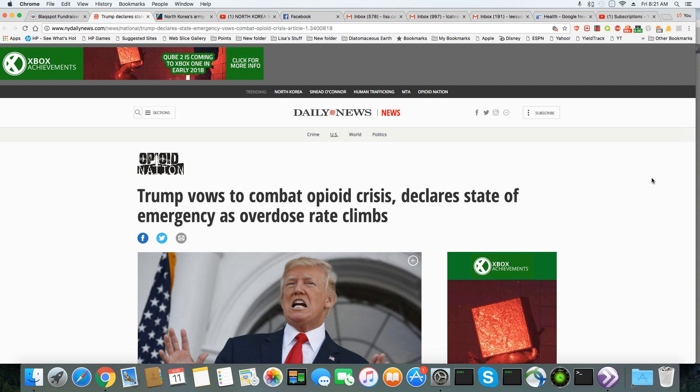This is an article that came out in the Daily News, and Trump vows to combat opioid plague, declares state of emergency as overdose rates climb.